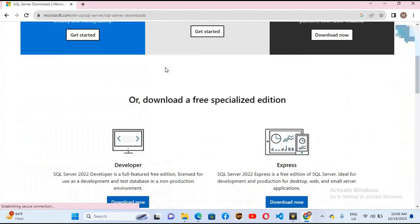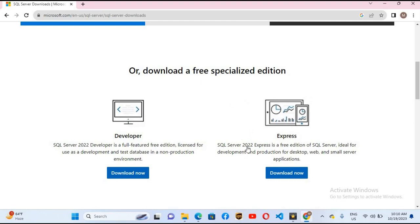If we go down here we have two versions of SQL Server: Express version and the Developer version. Both are free but we have some limitation in the Express version. You cannot create a large size database in Express, but you can create large size databases in the Developer version.